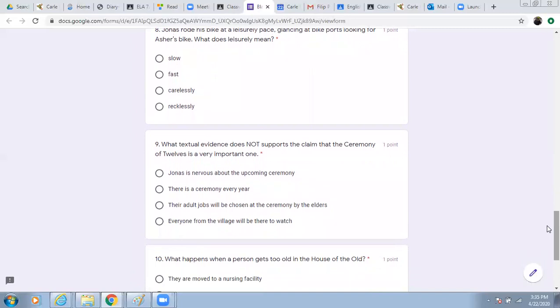Number nine. What textual evidence does not support the claim that the ceremony of twelves is a very important one? Jonas is nervous about the upcoming ceremony. There is a ceremony every year. Their adult jobs will be chosen at the ceremony by the elders. Everyone from the village will be there to watch.